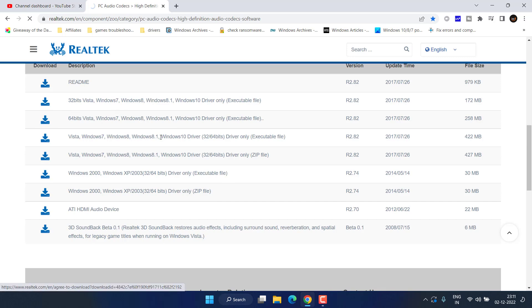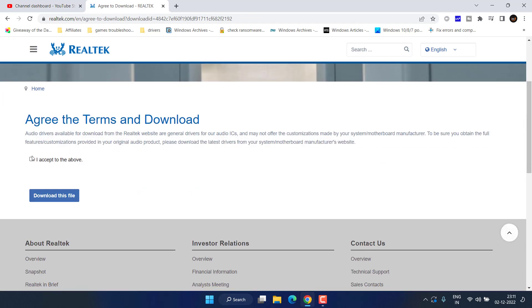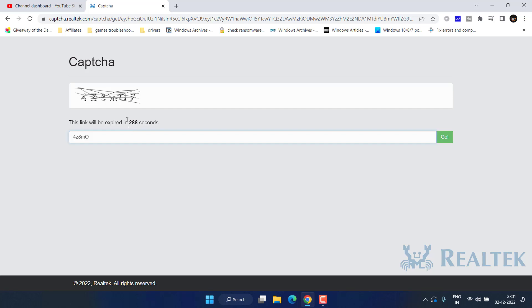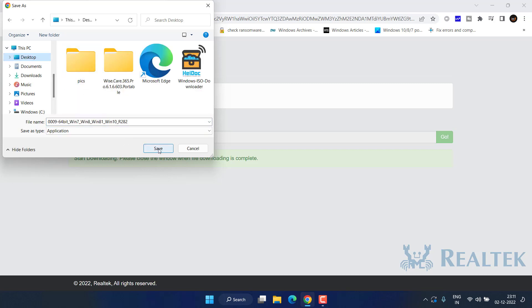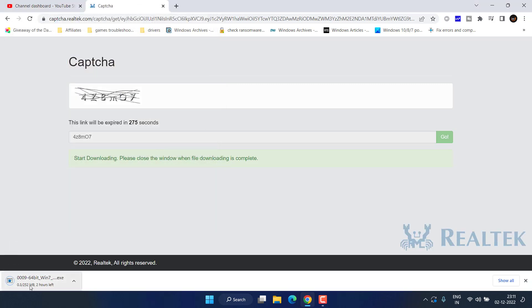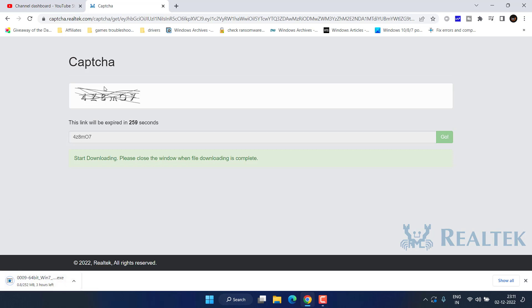Click Download Now and this will provide a download link for your driver. Accept the terms and conditions and complete the captcha. Save the driver — the file size is around 250 MB. Once downloaded, simply double-click to install the Realtek drivers on your system, just like installing any other application.